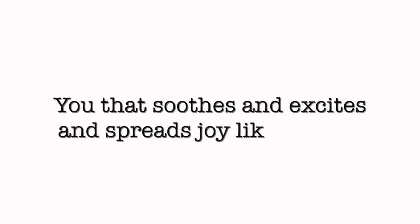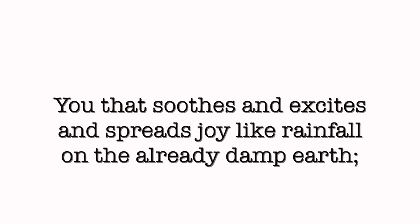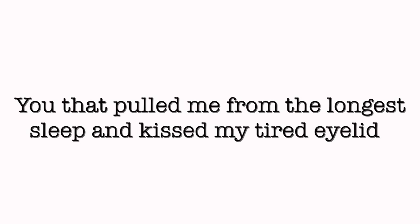You. You that soothes and excites and spreads joy like rainfall on the already damp earth. You that pulled me from the longest sleep and kissed my tired eyelids awake.